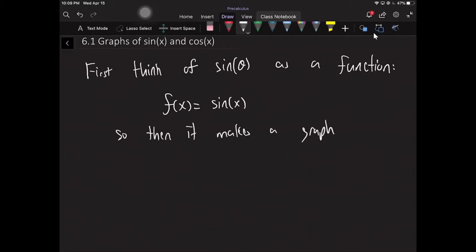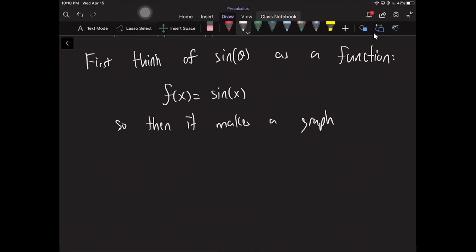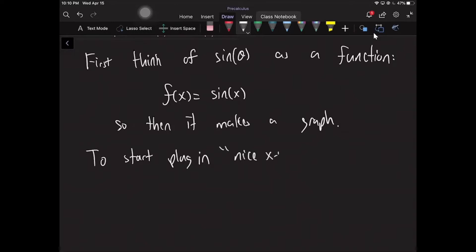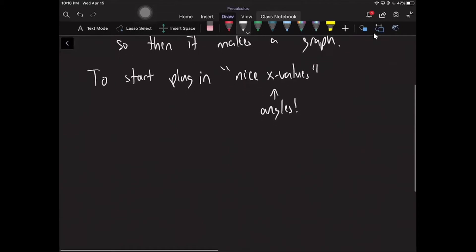How does this graph look? We just want to think about plugging in x values that are easy to understand, which means plugging in nice angles, because that's what we were doing before to figure out sine of nice angles. We'll plug in nice x values, but our x values are going to be angles. I'm not going to plug in something like 32 because I don't know what sine of 32 is — I'm only going to plug in things I know the sine of.